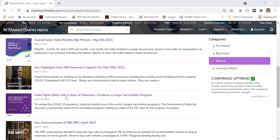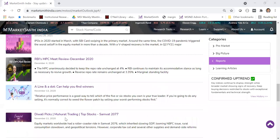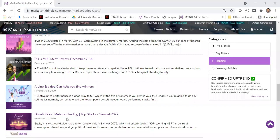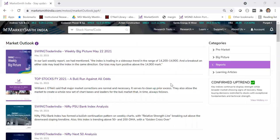We also cover the budget, RBI MPC meet, and publish Diwali picks every year. All these reports are available here. There's no specific schedule — as and when our team sees anything interesting, they write and publish a report.